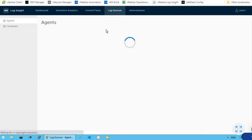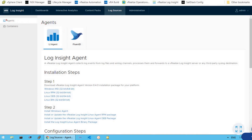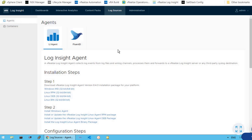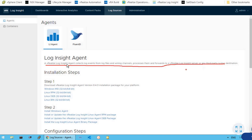In the log sources section, we have two options: agents and containers. Now what are these agents? The Log Insight agent collects information from log files from various non-vSphere platforms — maybe Windows machines, Linux machines, or maybe container-based environments. It goes and fetches the log files from those different environments and then forwards all of that information to a vRealize Log Insight server for better analysis and visualization of those log data.